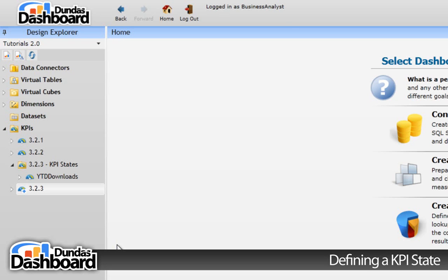This KPI represents the year-to-date downloads. To give the KPI more context, we need to have goals to reach. For example, we should have the number of downloads we want to achieve by the end of the year. With that in mind, let's use states to help visualize achieving this goal.